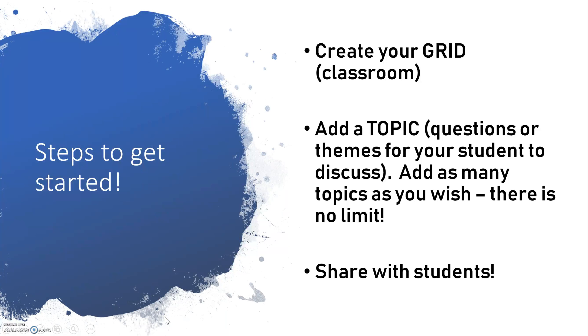So the first thing you're going to do is you're going to be creating your grid. And once we log in, you're going to see how simple these steps are.